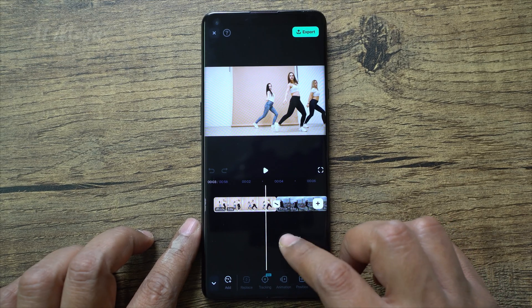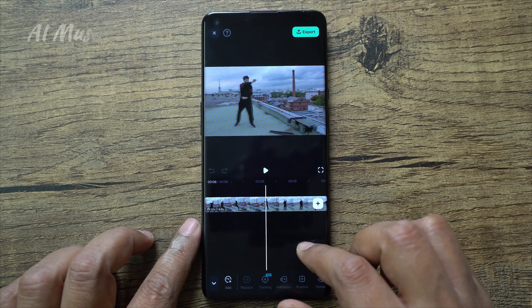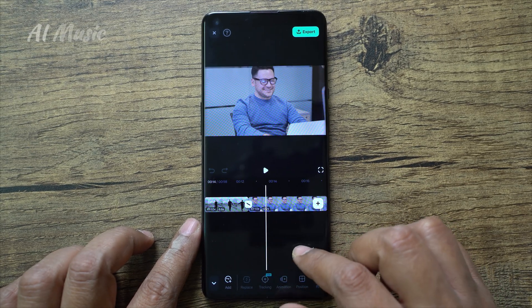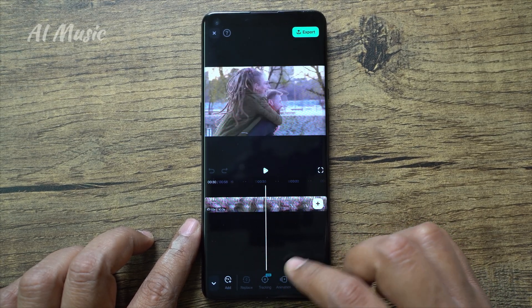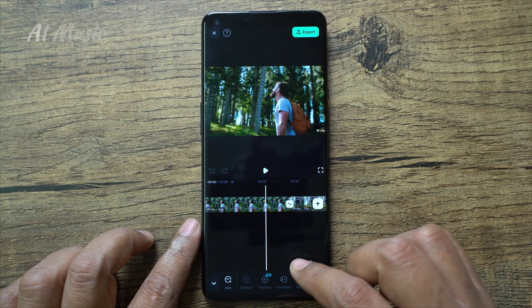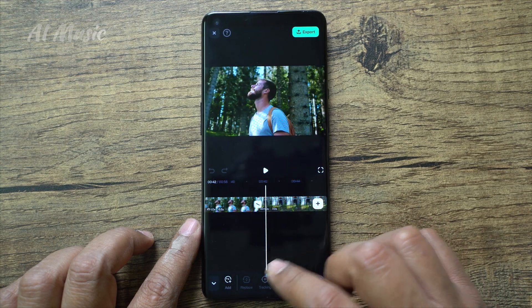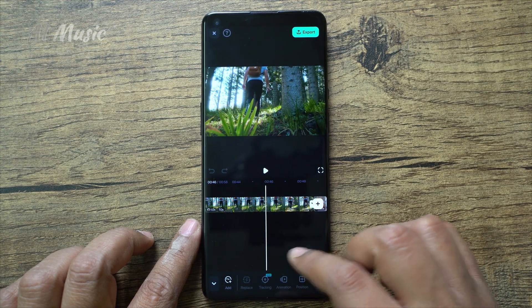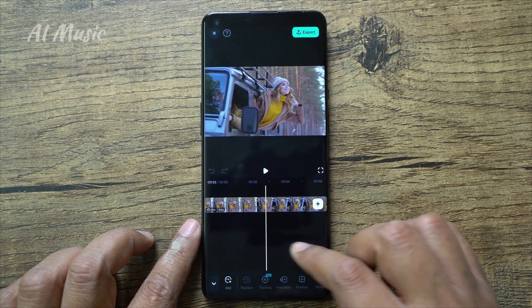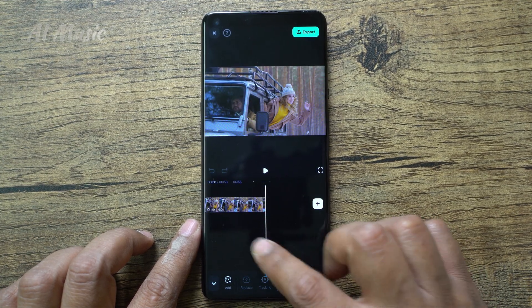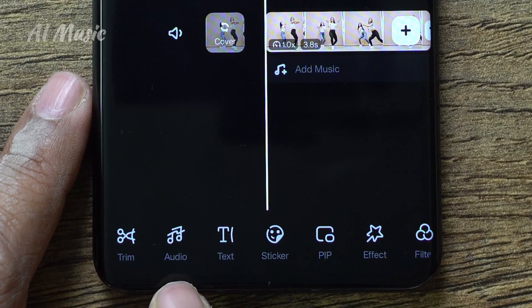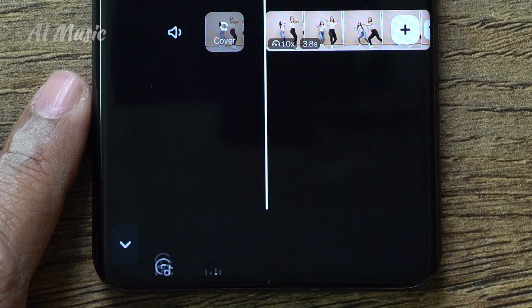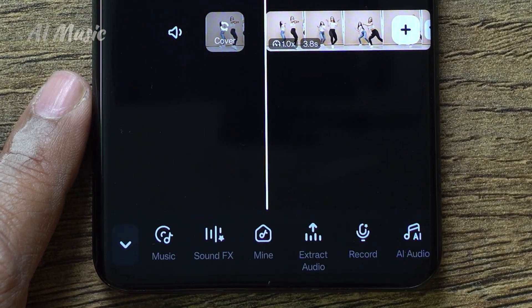In the Filmora mobile app, I have added some stock footage of people dancing, some happy moments, and some travel videos. To find the perfect music for these videos, go to the Tools menu and click Audio — the rightmost option you get is AI Audio.